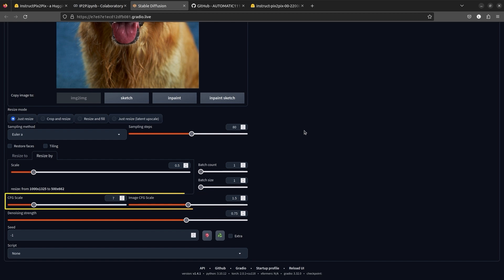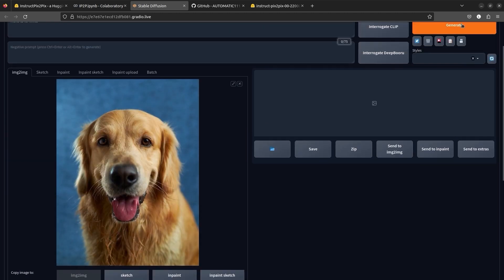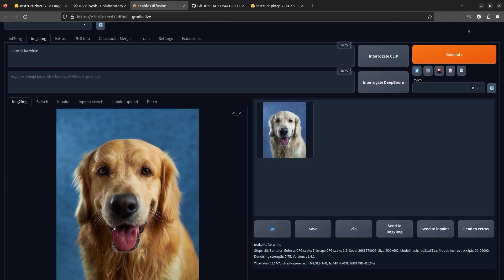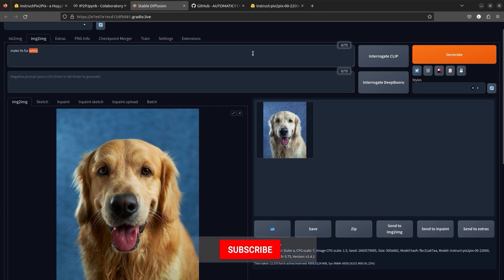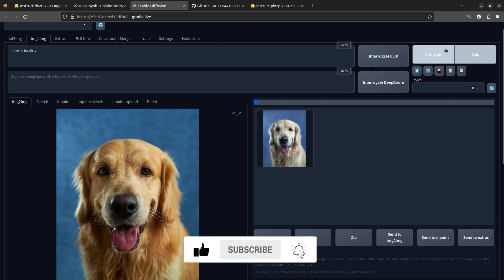We'll learn more about CFG scale and image CFG scale at the end of the video. Now click on generate and give it a few seconds. Here is your generated image. Now let's make its fur dirty. Don't forget to like and subscribe to our channel.